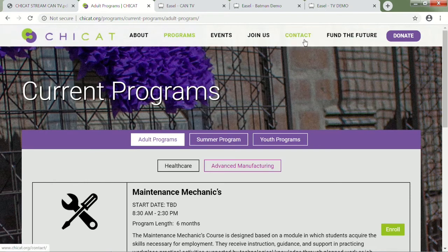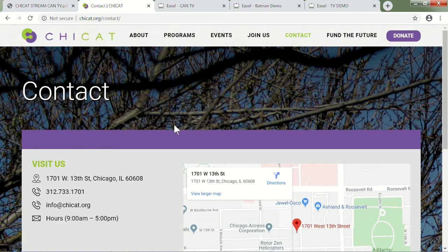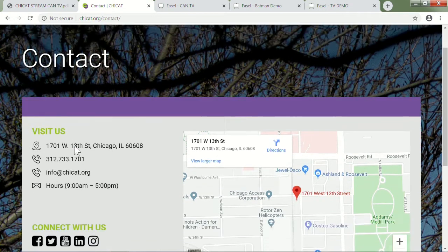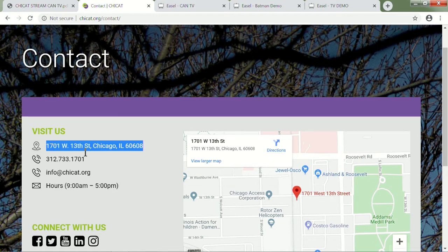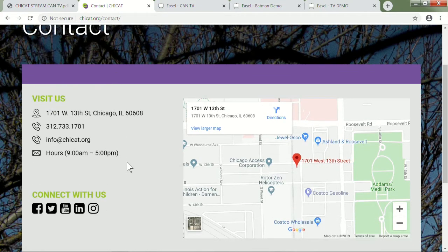If you need to get in contact, the contact tab is right here at the top. Here's our address. We're accessible at 1701 West 13th Street. We're accessible off of the 9 Ashland, 12 Roosevelt, and also the pink line. There's a variety of ways to get to us. Feel free to come on by.